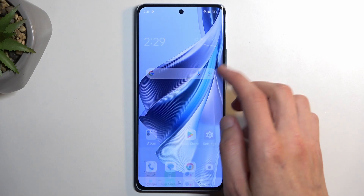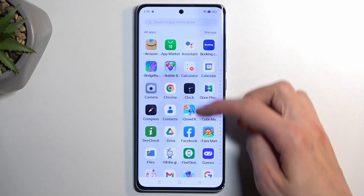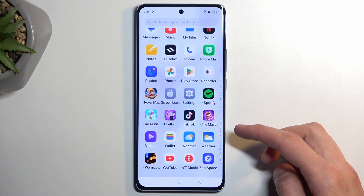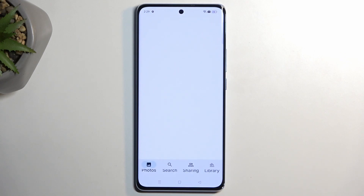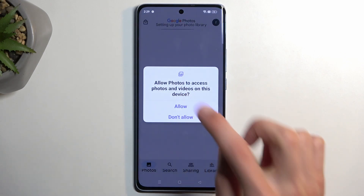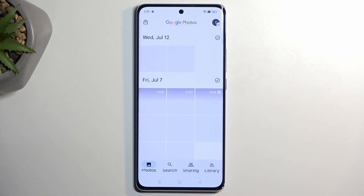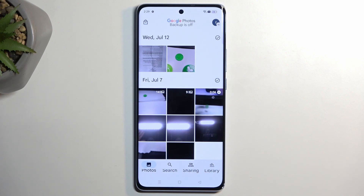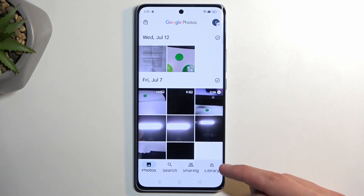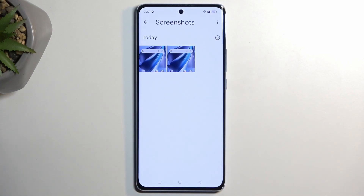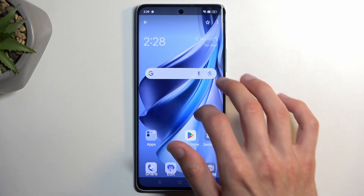Once you have captured your screenshots, you can find them in your Photos application, so I'll open that right now. As you can see, at least in the default Google application, it doesn't show up, so we would need to navigate to the Library, in which the device would create a Screenshots folder, and here you can find the two screenshots that I have captured.